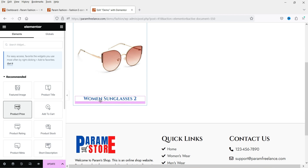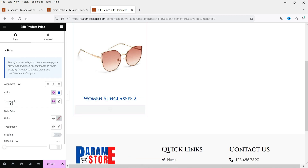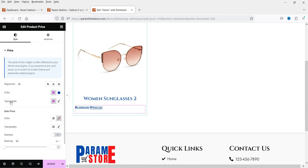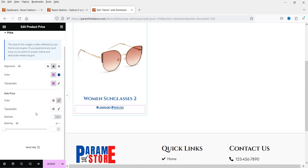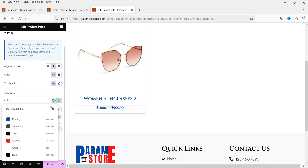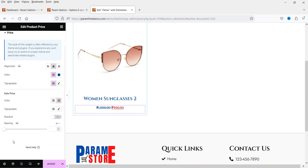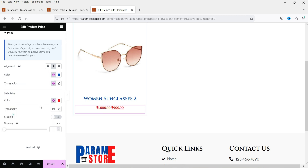Let's say if I want to make the title black I can change the color. Now below that I want the product price, so I'm going to drag and drop the price widget here. If you want to change the color of the price you can do so, and you will also see the sale price here — you can change those colors as well.